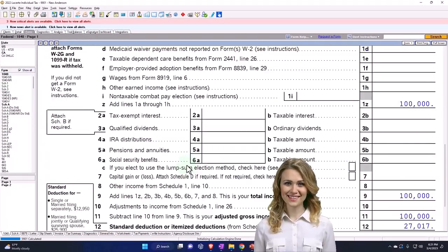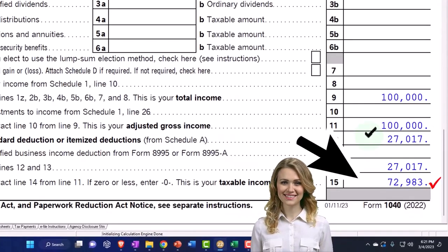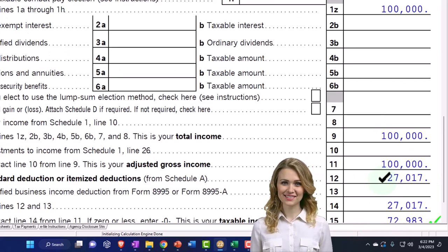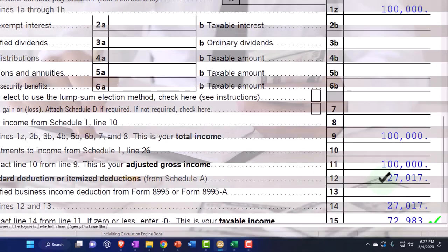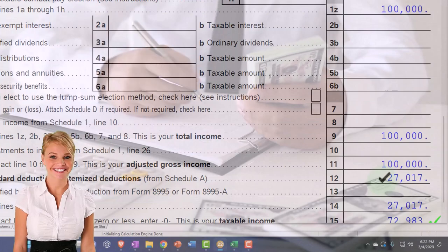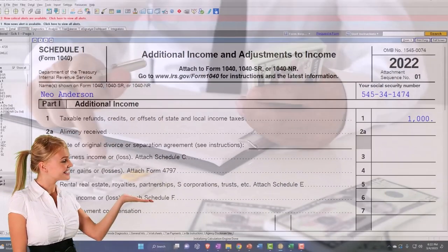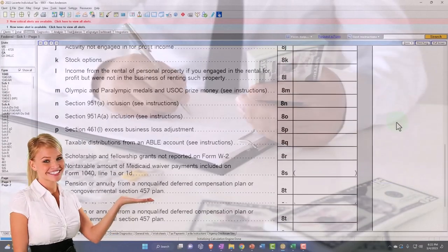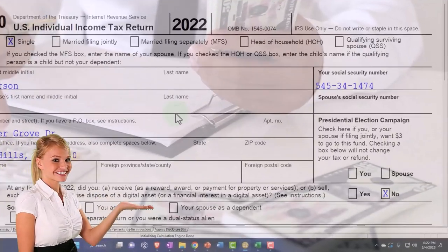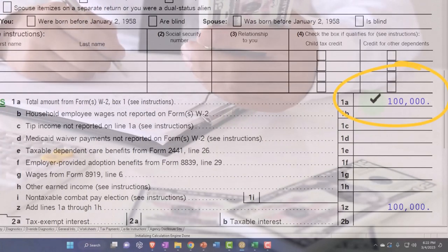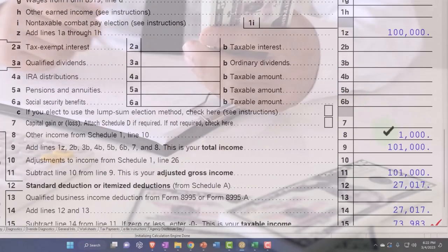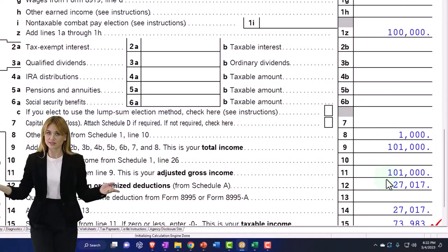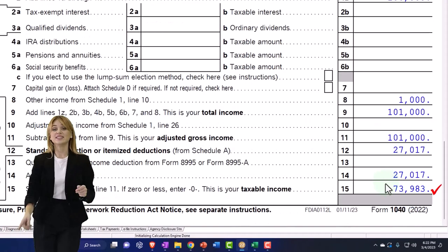Now I'm going to say okay, they're itemizing possibly. If I pull this over to page one, they're over the standard deduction - so they're itemizing. That means it's much more likely that the state refund would have to be included in income. So now I've got the state tax refund included on Schedule 1, and if I pull that back over to the 1040, I've got the $100,000 plus the $1,000 pulling in as taxable income, with itemized deductions at $73,983.